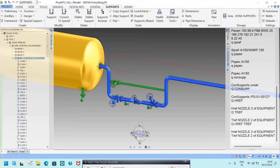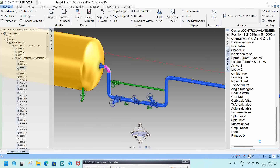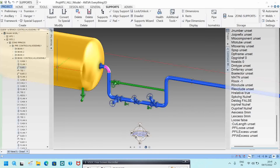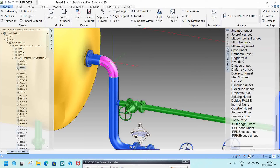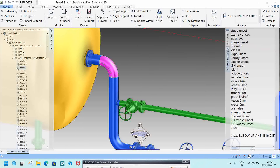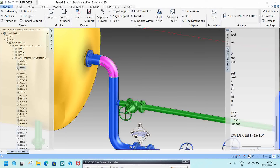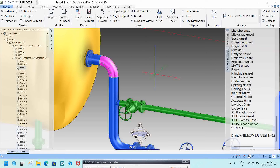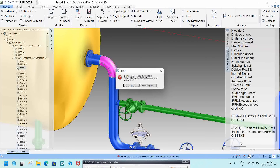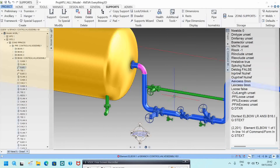If you want to know the attributes of this elbow, type Q AT — it will show all attributes. If you want to know the complete details of the elbow, type Q DTX or Q DT XR. It will show details like 16B16.9 BW and all associated component details.